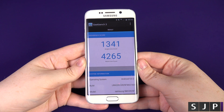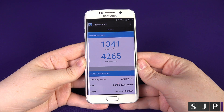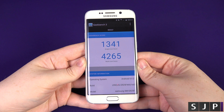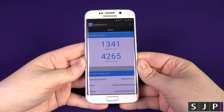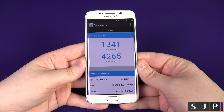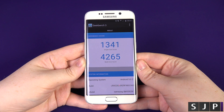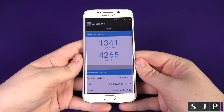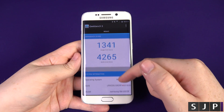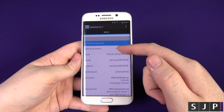We have a single core of 1,341, which is pretty impressive, and the multi-core is 4,265. Honestly, I can't really remember previous scores — it's quite a while since I've done this one.